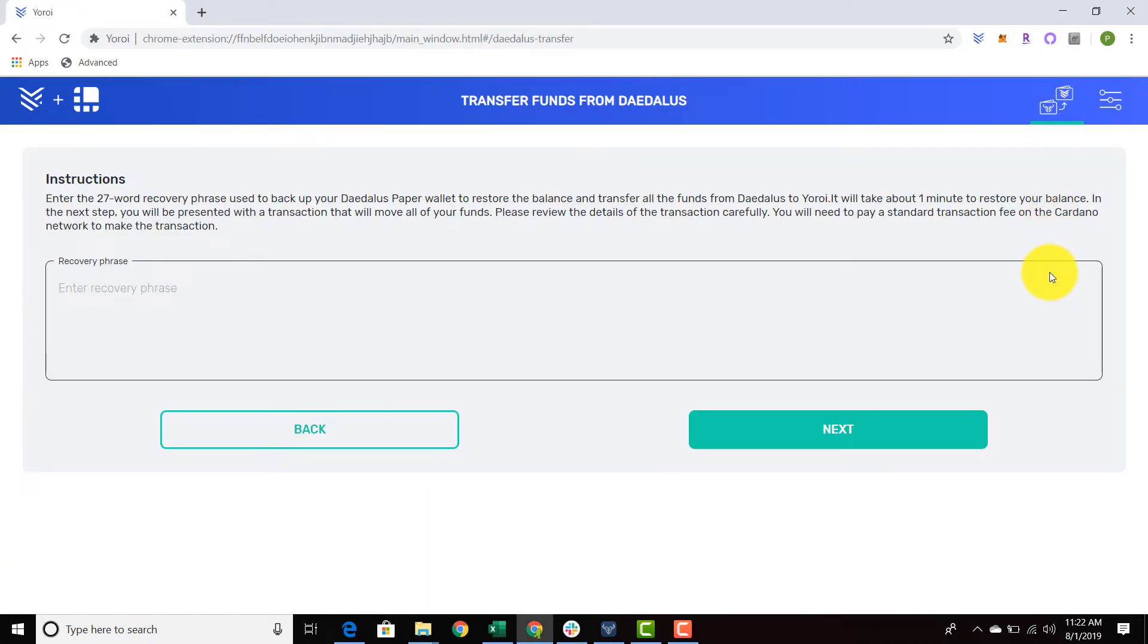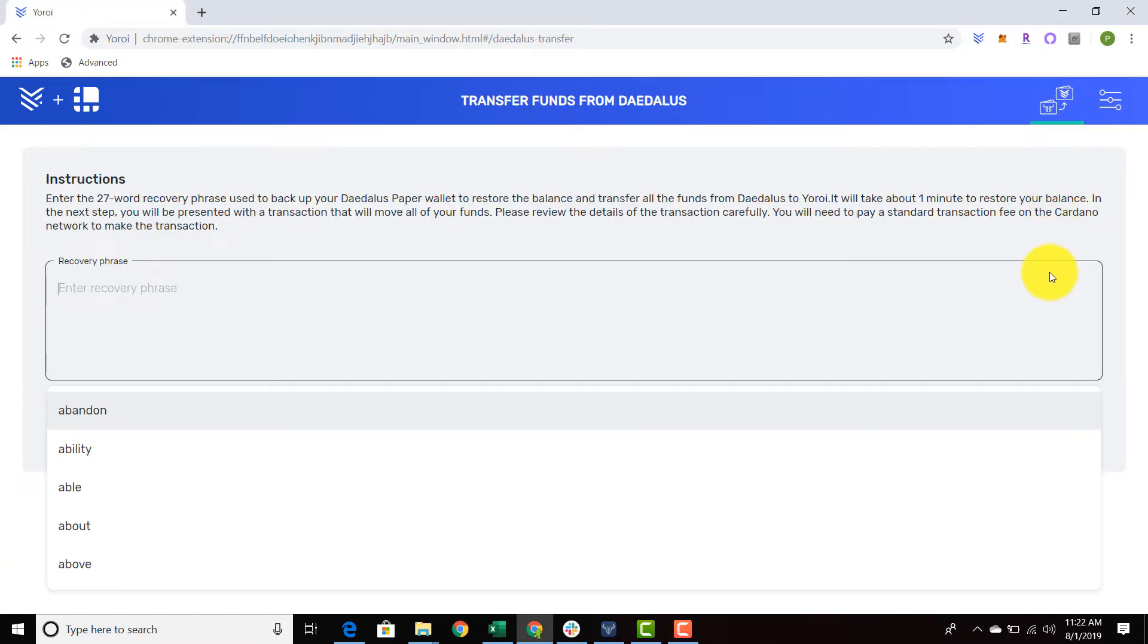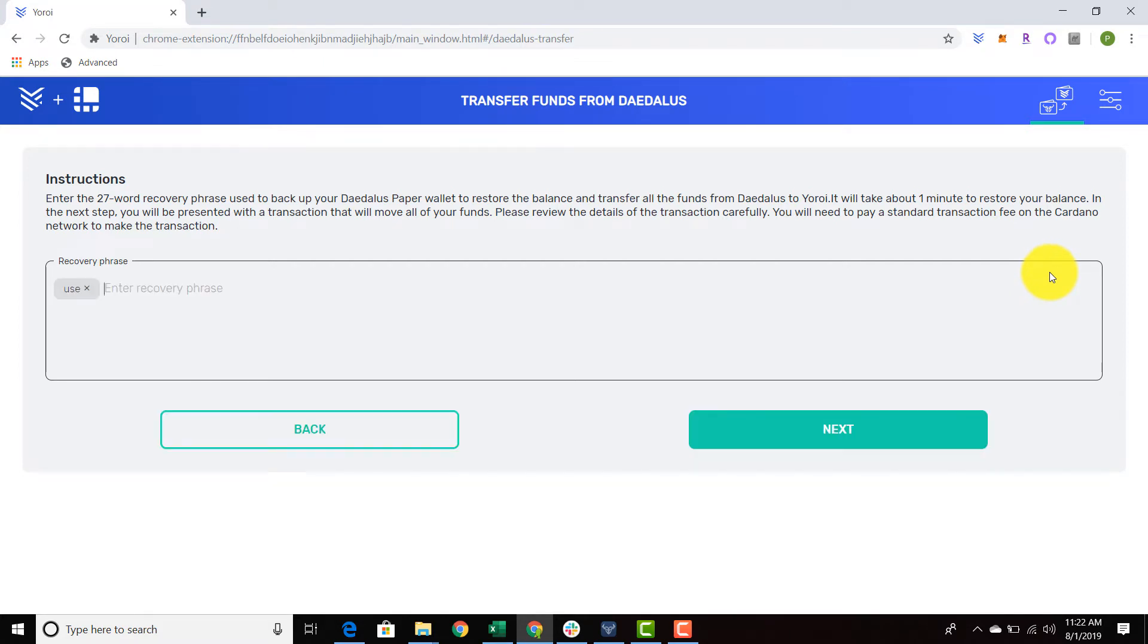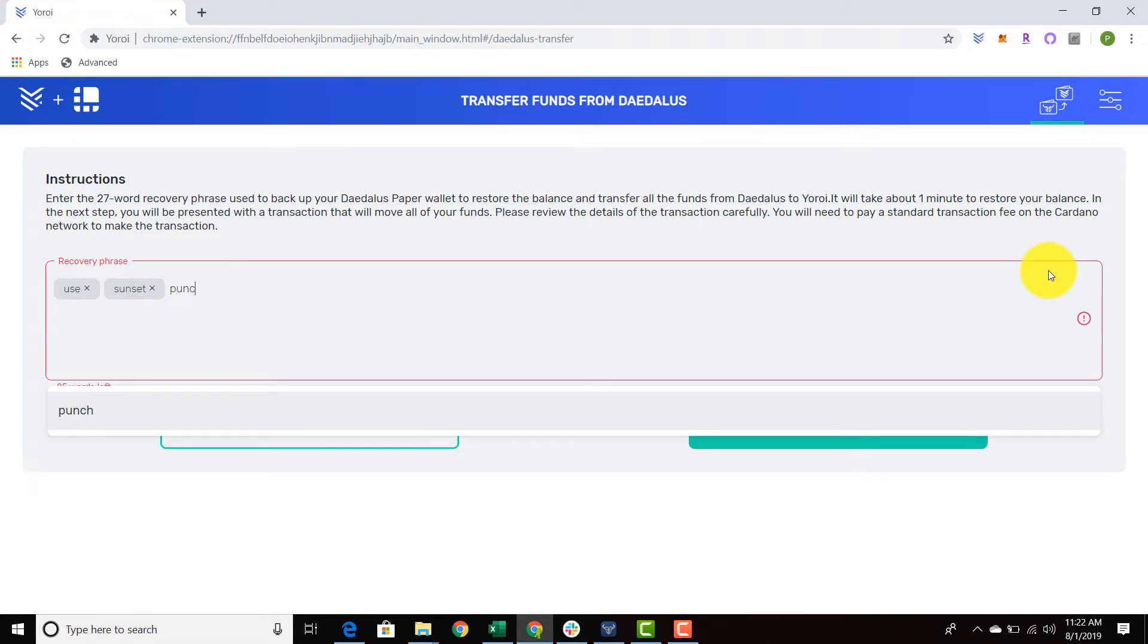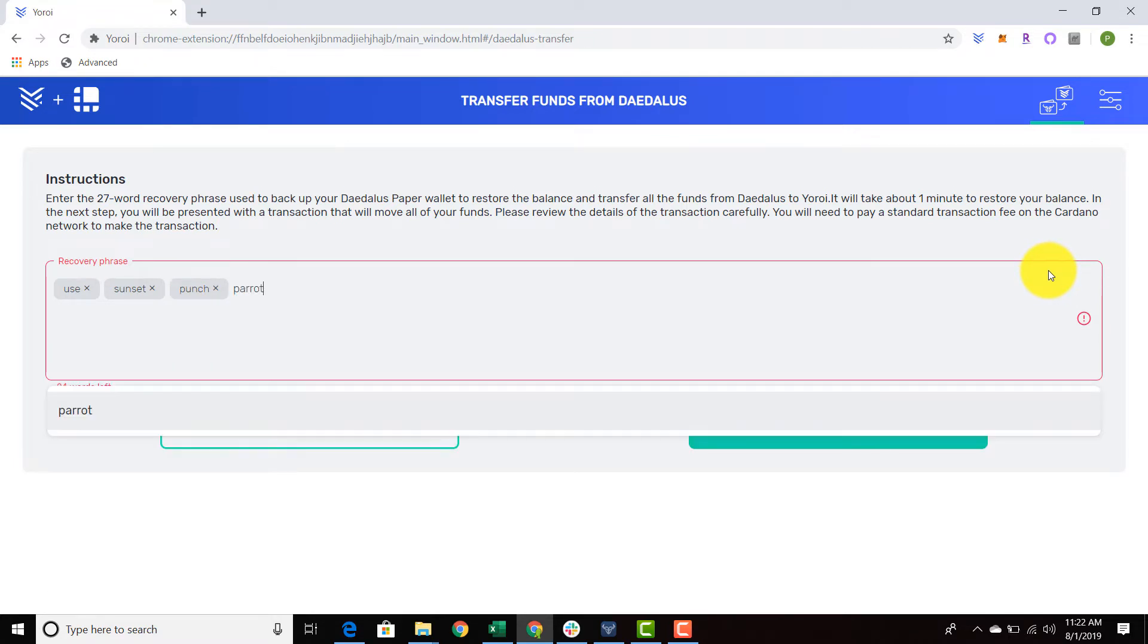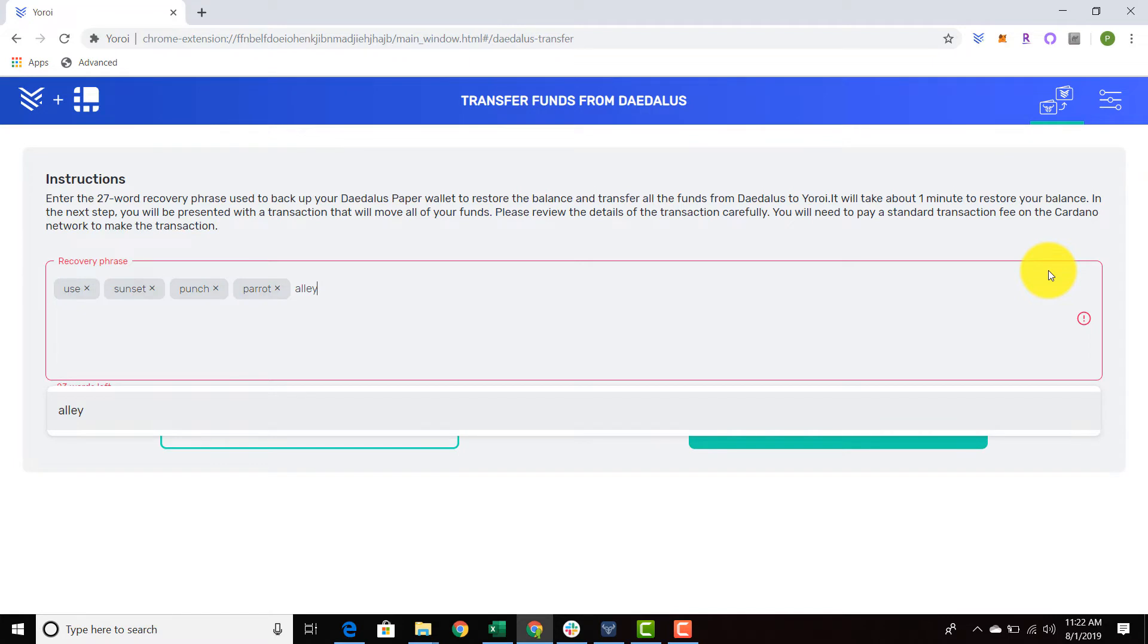And remember, it's being stored on the blockchain, so as long as you have your recovery phrase, you're going to be able to restore your ADA, even if Daedalus is giving you some issues. There's a small minority of people that are having issues with Daedalus.